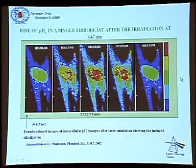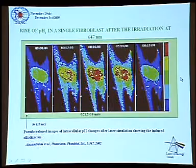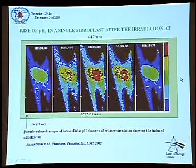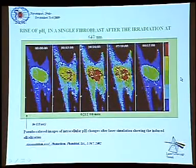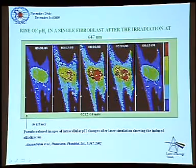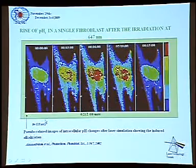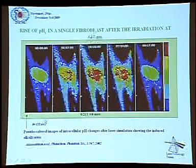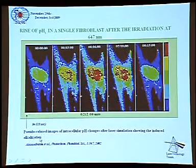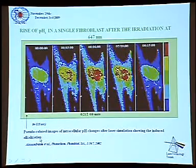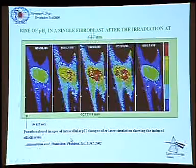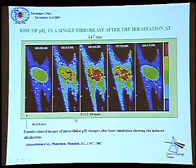If you look at the literature, you see that people have really measured that, but at that time they didn't know anything about mitochondrial retrograde signaling. This work was done by confocal microscopy in a spectroscopy laboratory in Heraklion, and they measured pH changes in real time.